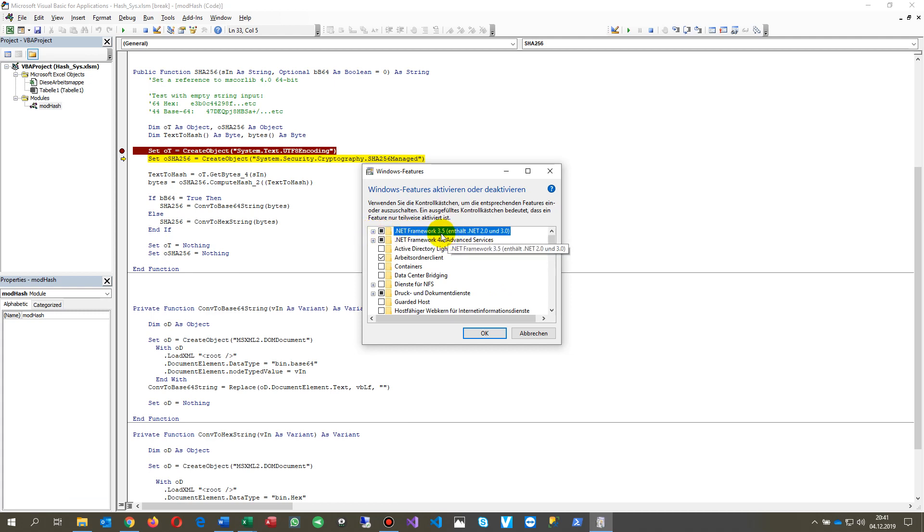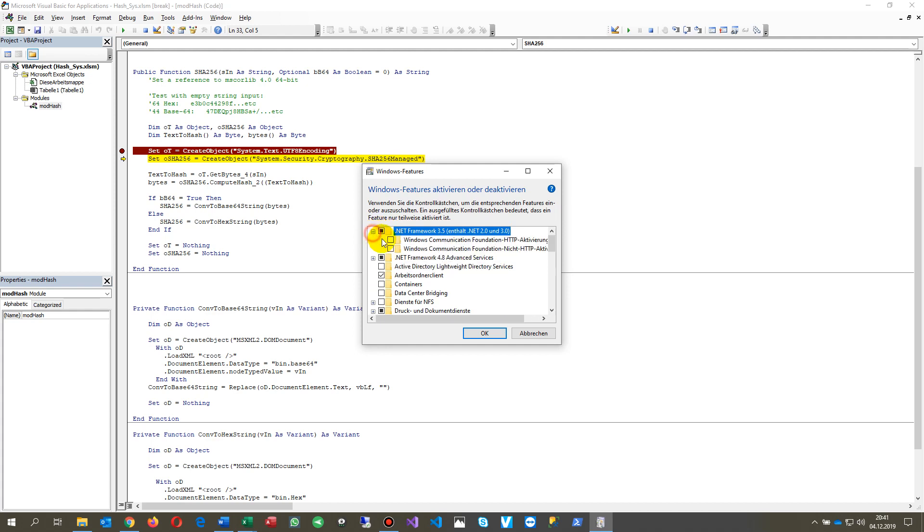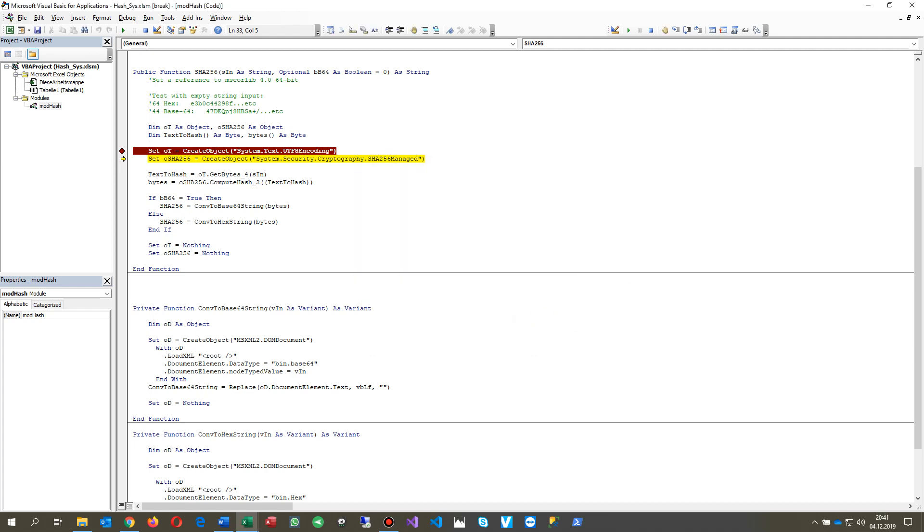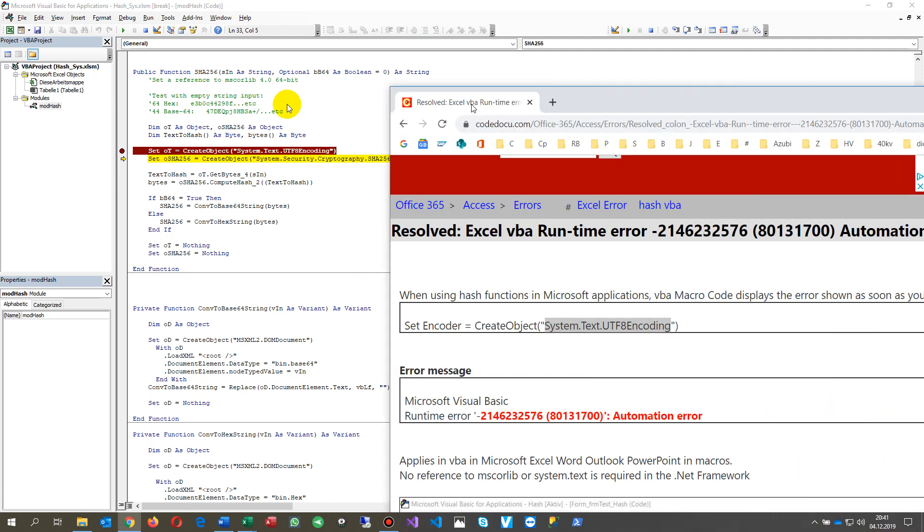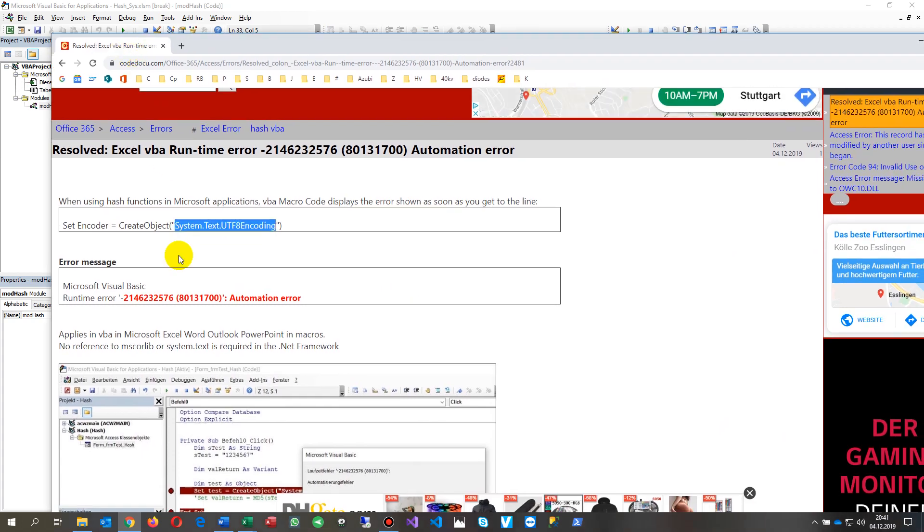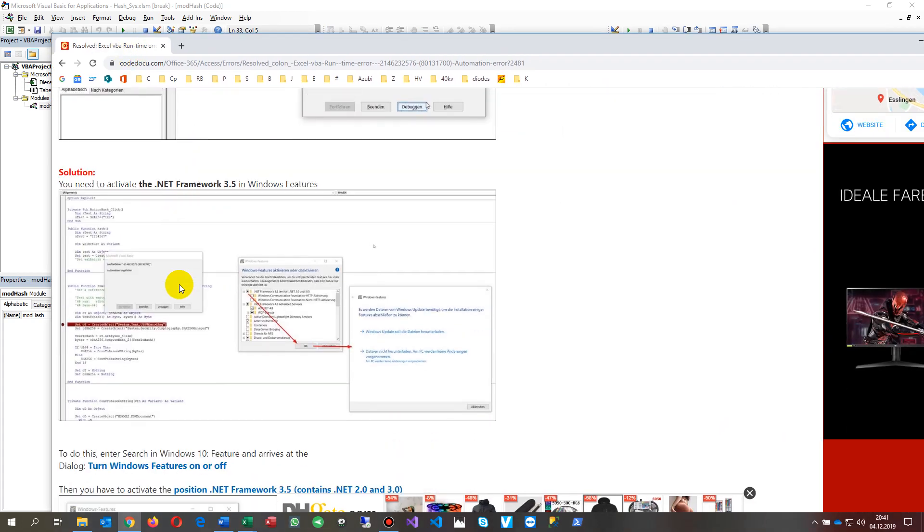The first point which is there is .NET Framework 3.5, includes .NET 2.0 and 3.0. You have to click on this first button. There are some sub-items but they are not important. Then you say okay.